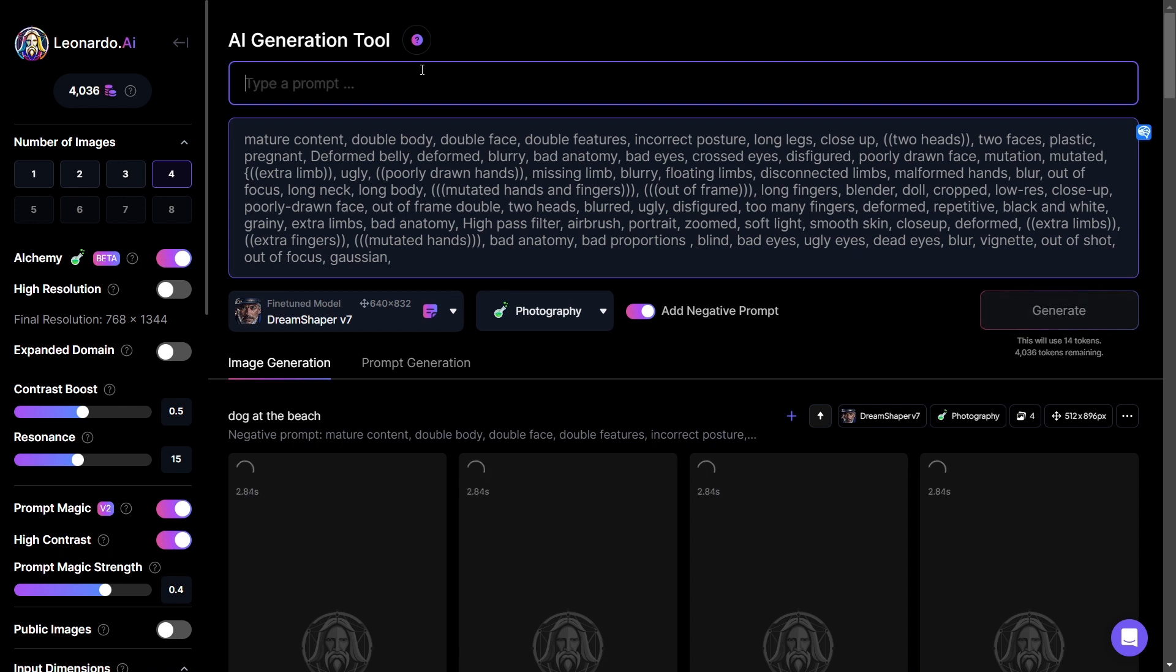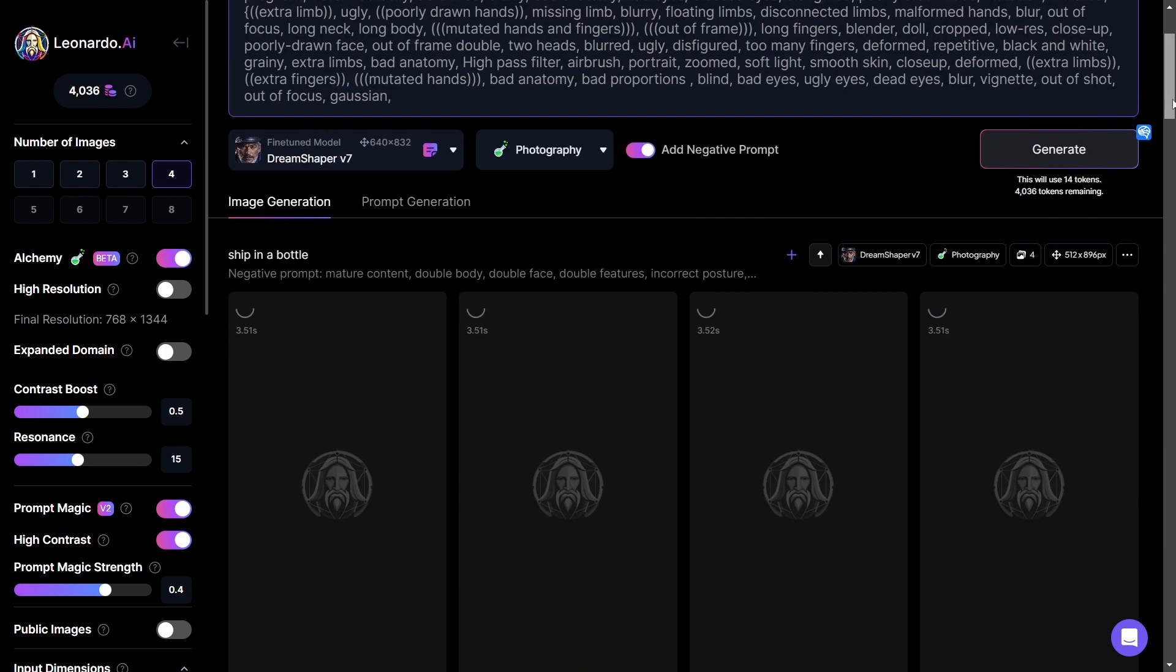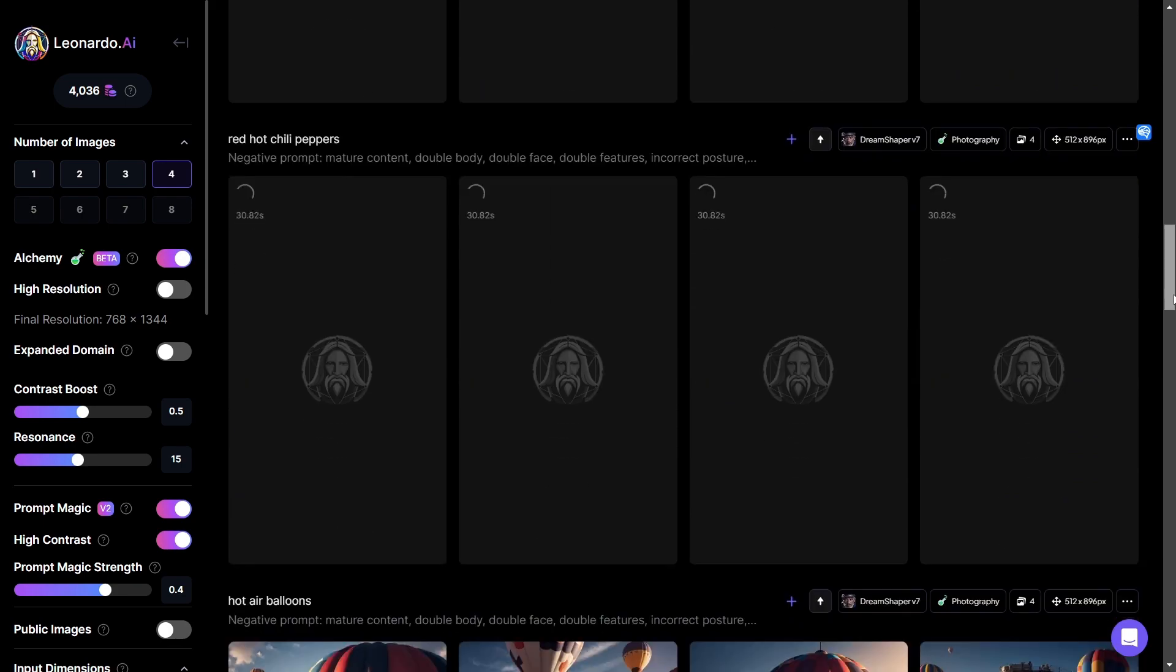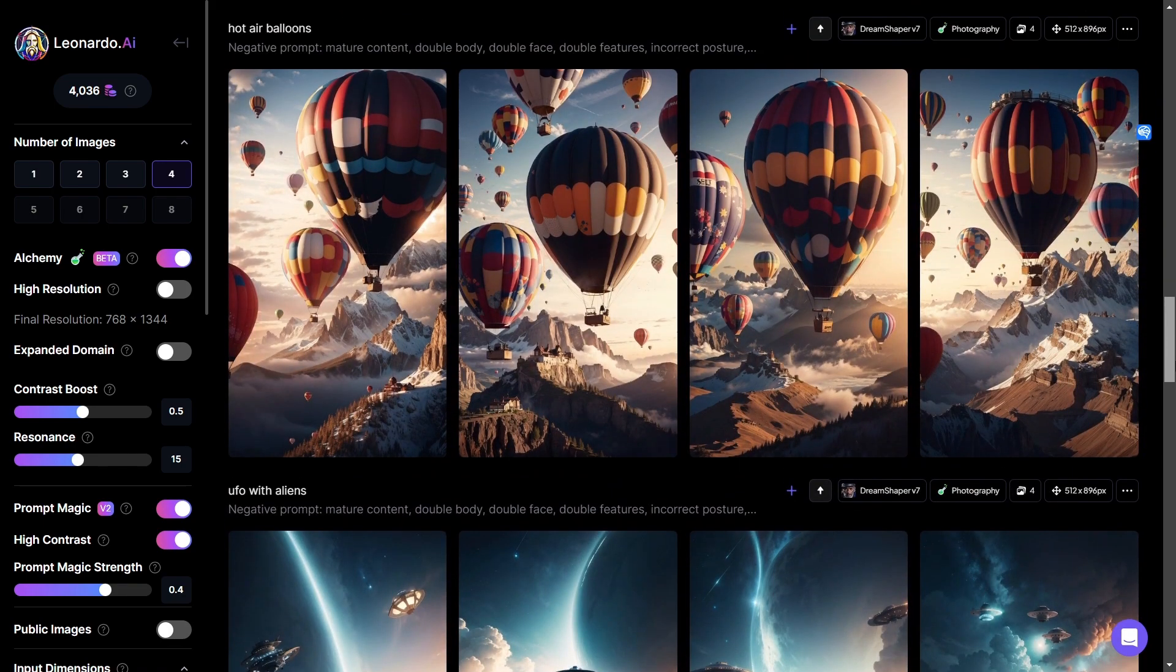Let's try Dog at the Beach. And how about another one? How about, let's see, Ship in a Bottle. There. Let's try that. So we have many images being rendered for us. Let's scroll down and see what we have happening here.